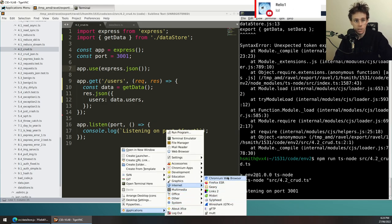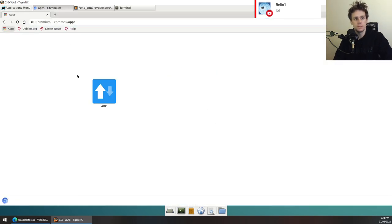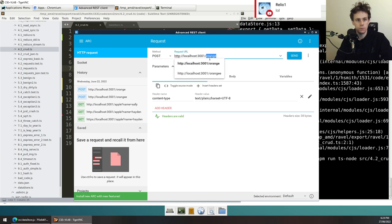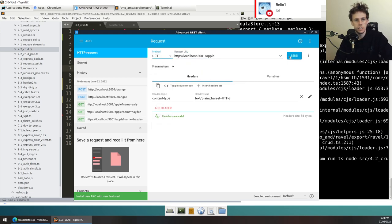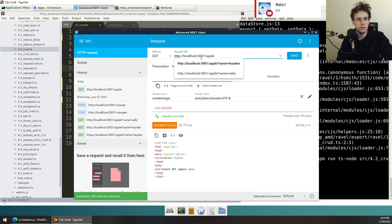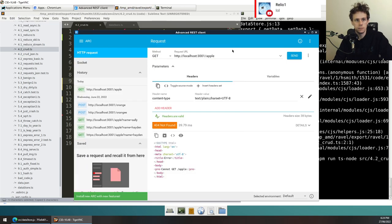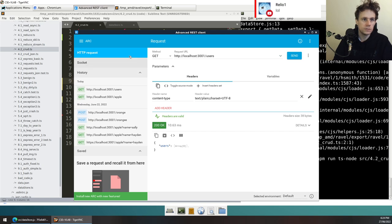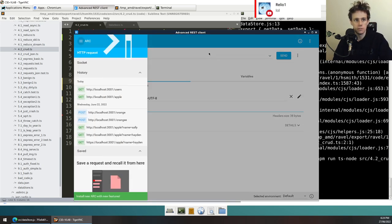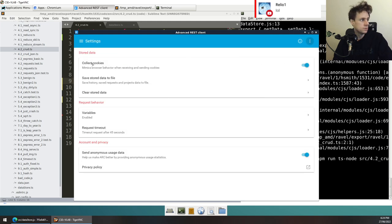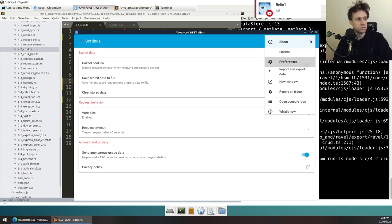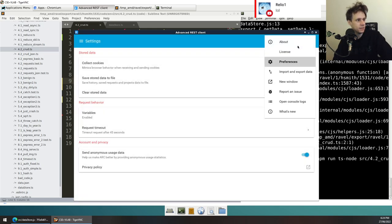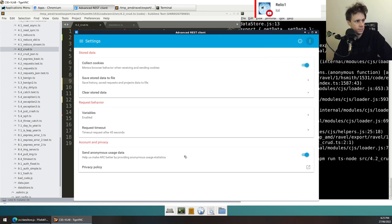Now I'm going to open up ARC, my favorite tool. I'm going to go find my route — I know it was just get users — and then send it. The server's running on port 3000. We got slash users, send, 200 OK. We get some weird display here — it says users, then bracket array zero — which is really weird. Let's inspect the code and figure out why.